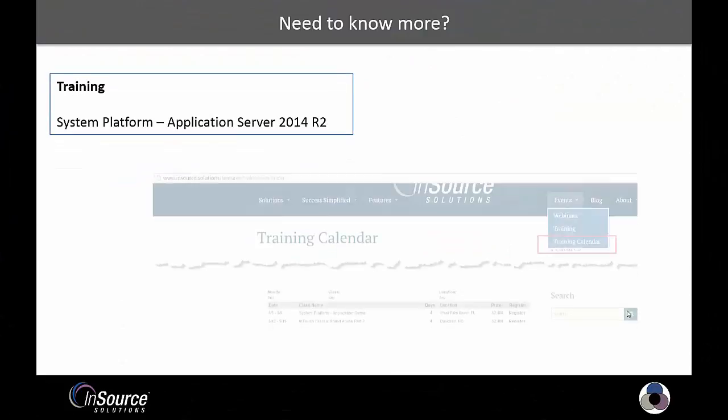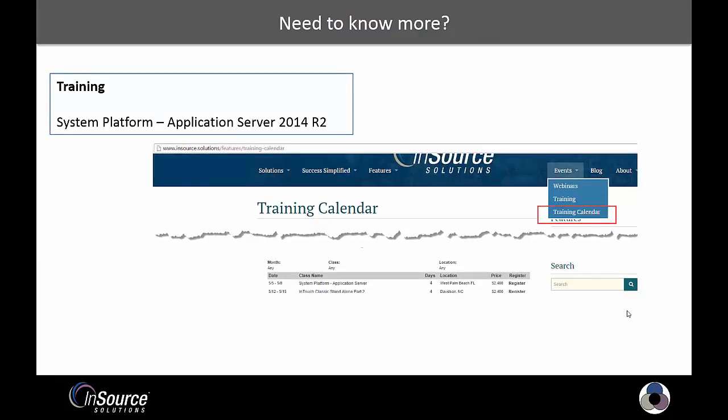Do you need to know more? This concept and all the concepts that you need to get started with application server are covered in our training course, System Platform Application Server 2014 R2. Simply go to InSource.Solutions, go to the training calendar, and select the class that you'd like to register for. Thank you for watching.